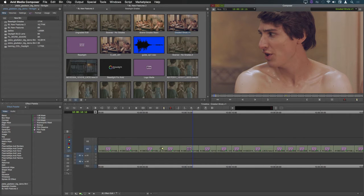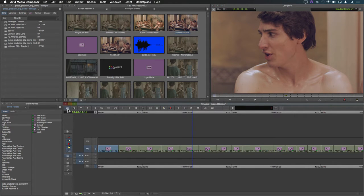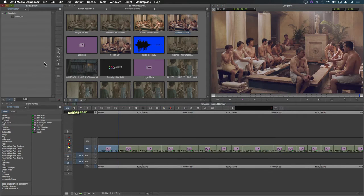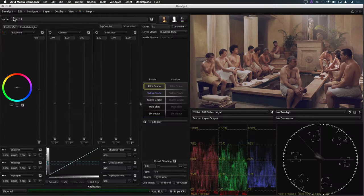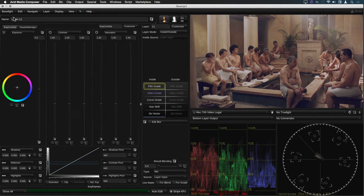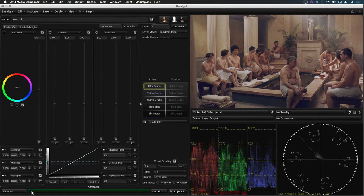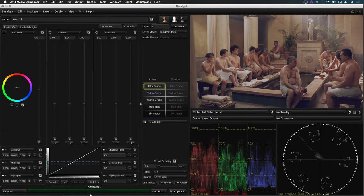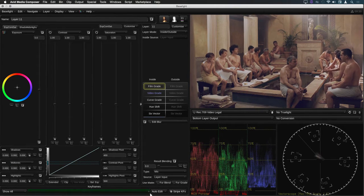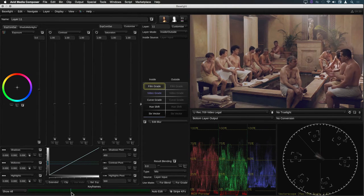I'll open Baselight on the first shot by going into effect mode and clicking on Baselight in the effect editor. If I scrub through the shot using the keyframe navigation bar you can see that I can only scrub through this shot.